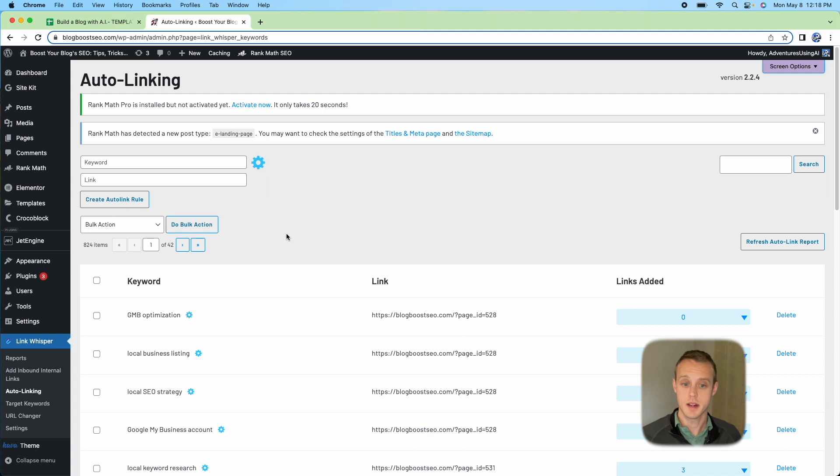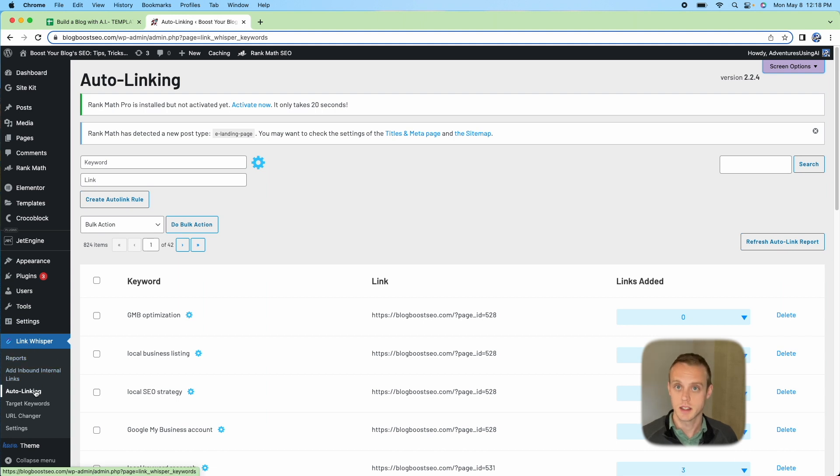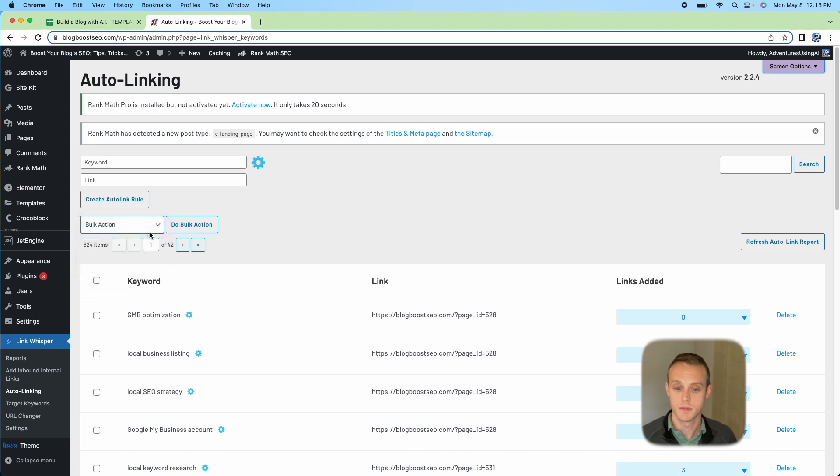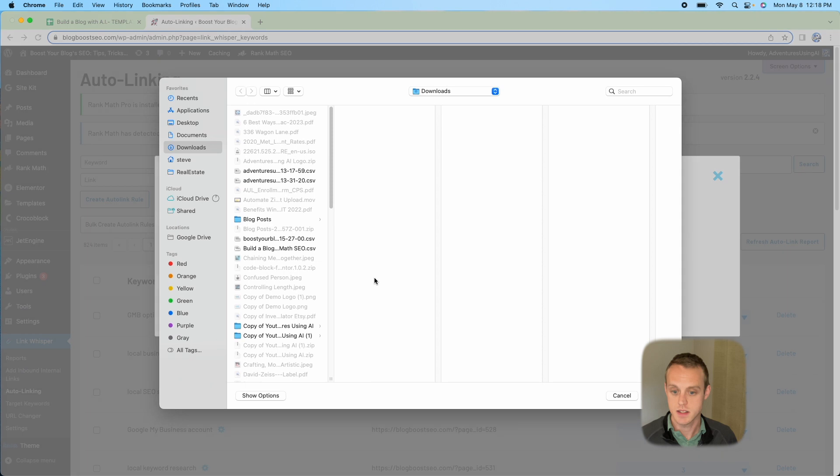Here we are in our WordPress website. I'm in Link Whisperer right now. You can see right here on the side. I went down to Auto Linking. With auto linking, you can do Bulk Action, bulk create auto link rules, and then we're going to import that CSV file that we already generated.